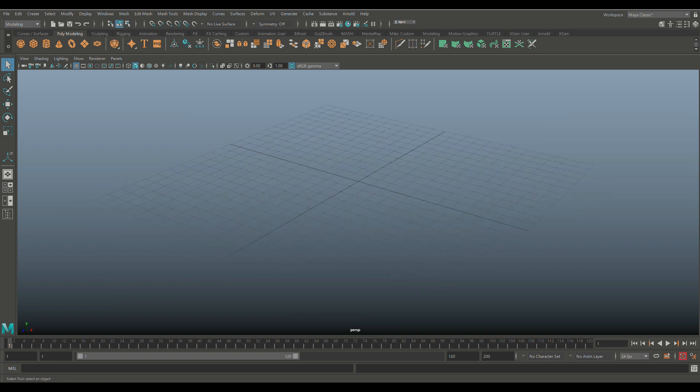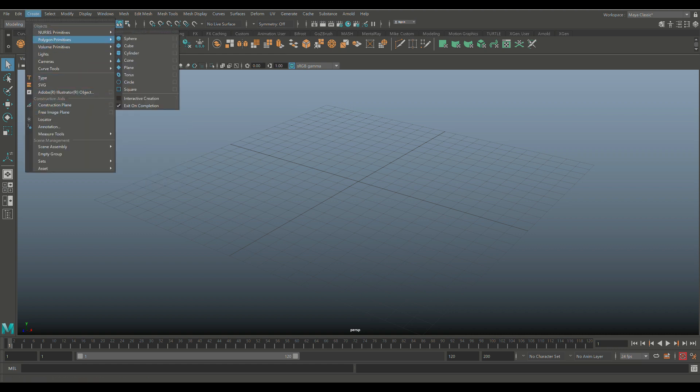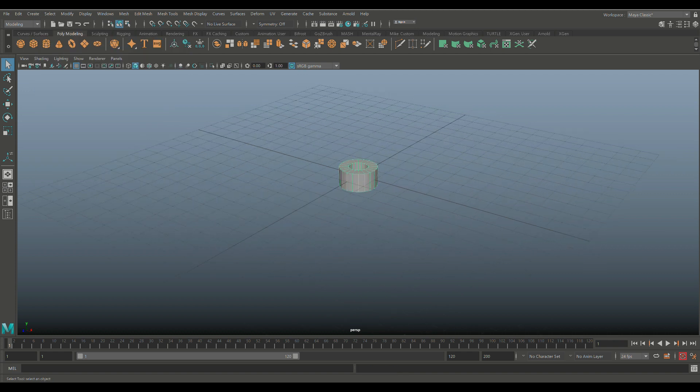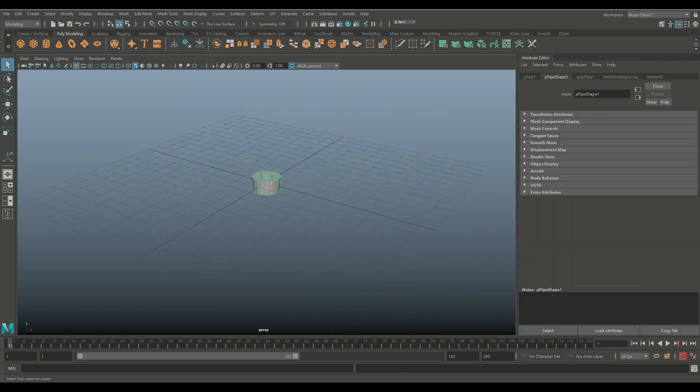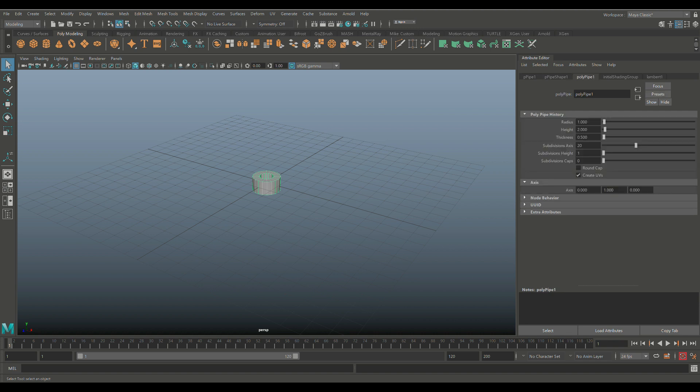Okay, so for our tutorial today, let's model a gear first. So we're going to go to Create, we're going to go to Polygon Primitives and let's go in here and create a pipe. Now we're going to hit Control-A to open that up. We're going to go to polypipe1 and you can see we have a subdivision level of 20. And that's kind of important. That needs to be an even number.